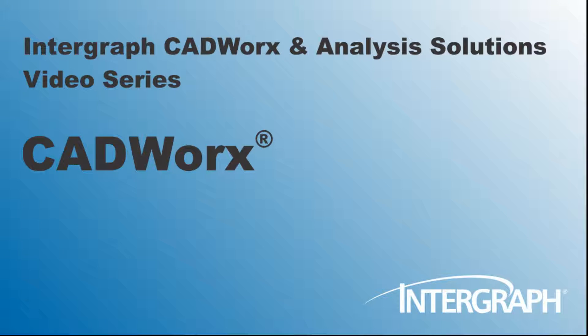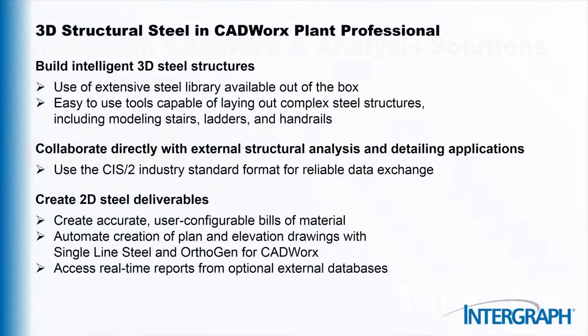Hello, welcome to another in our series of InterGRAPH CADWORKS and Analysis Solutions videos featuring CADWORKS. In this video, we'll take a quick look at some of the capabilities of InterGRAPH CADWORKS Plant Professional for the design of 3D steel structures.